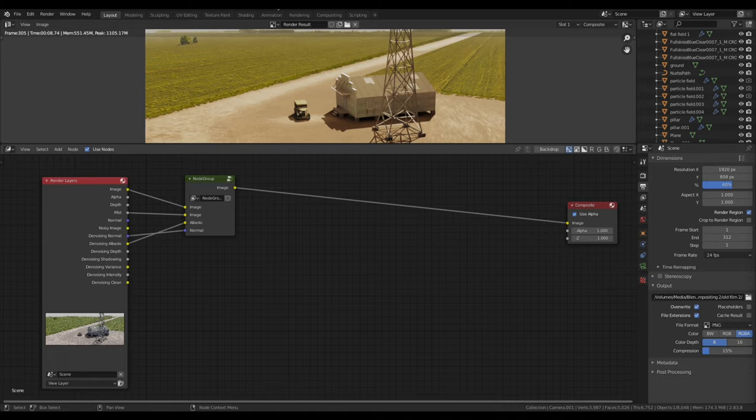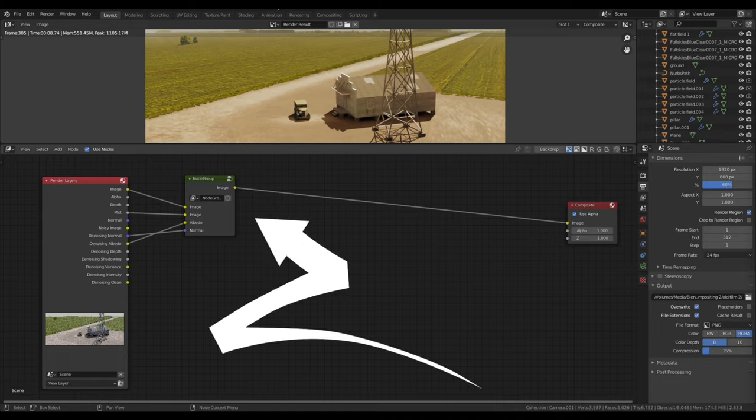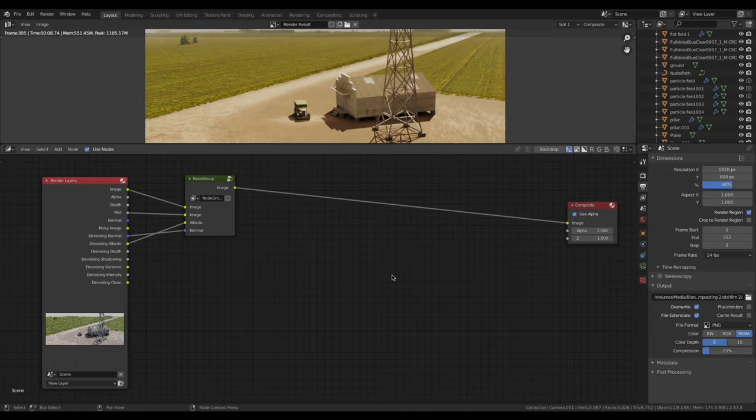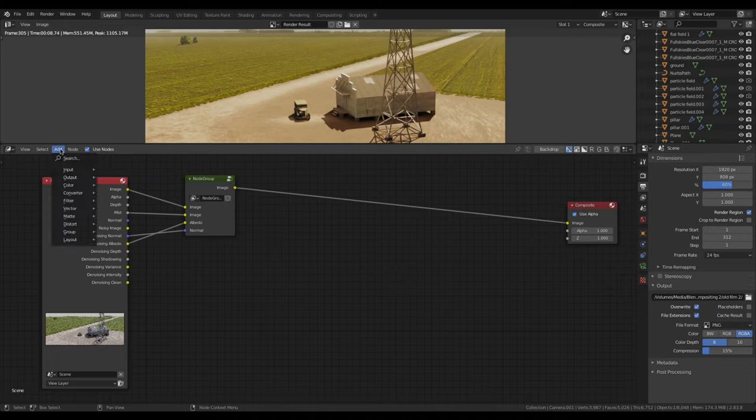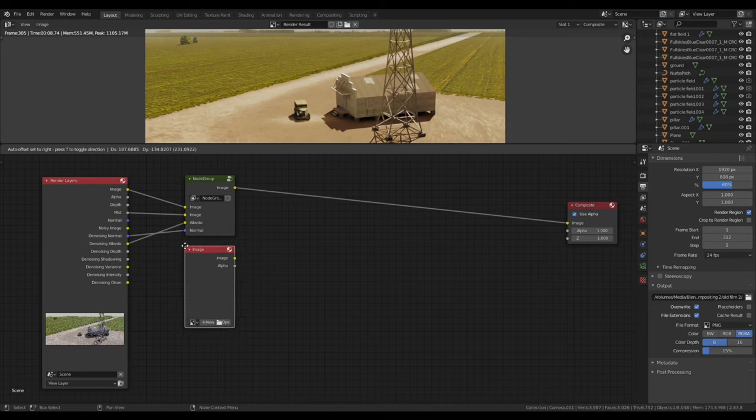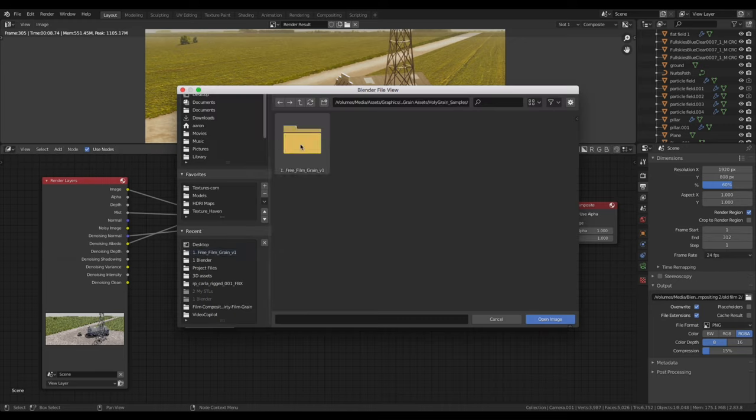Now let's go to the compositor. I want to mention this node group here just contains denoising and color correction nodes. To learn more about that, check out my previous compositing video. To import the film grain clip into Blender, add an image node and open the film grain video file.